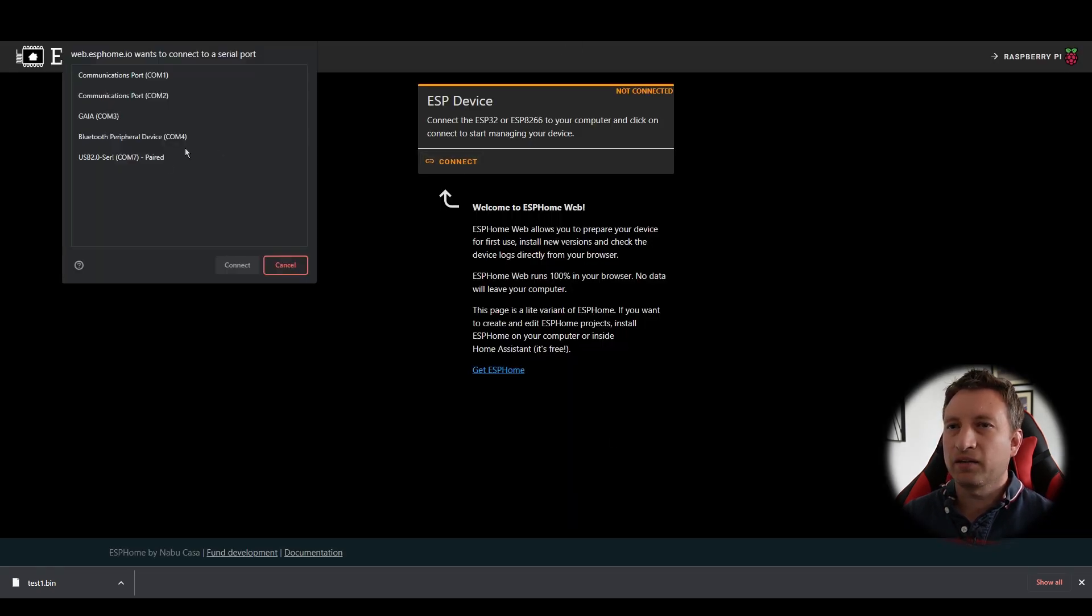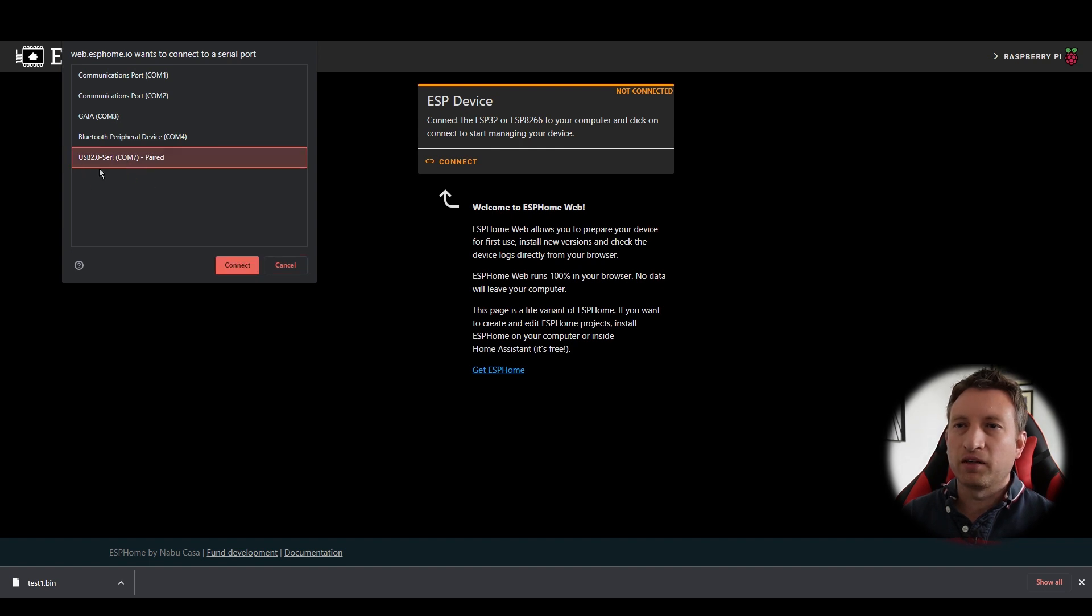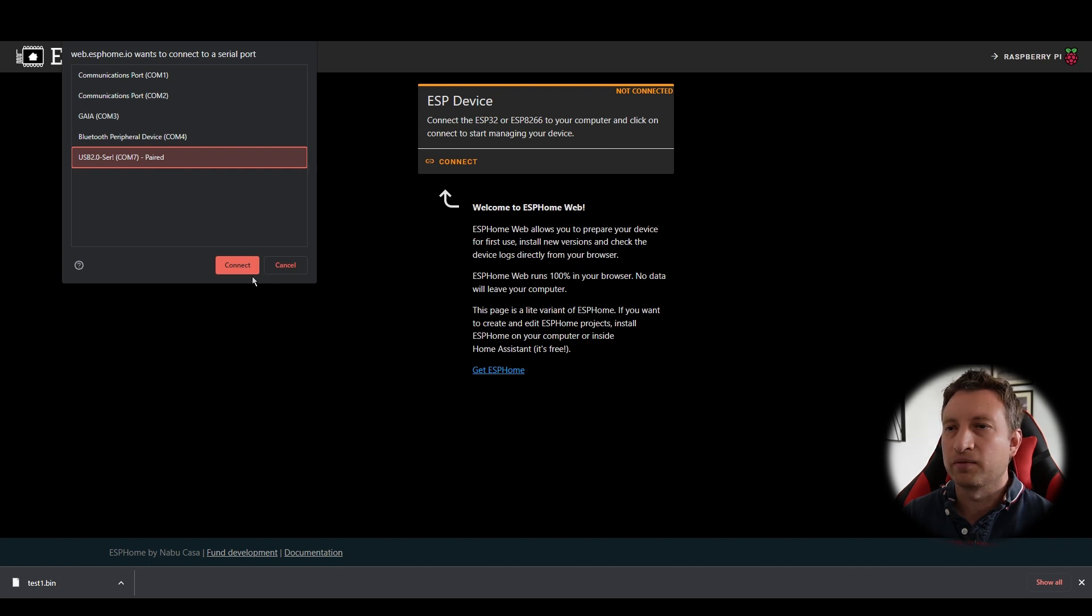Now let's press connect and this is the device here. Bit of a strange name but I know that this is the device because this is the com port that was added when I plugged it in.